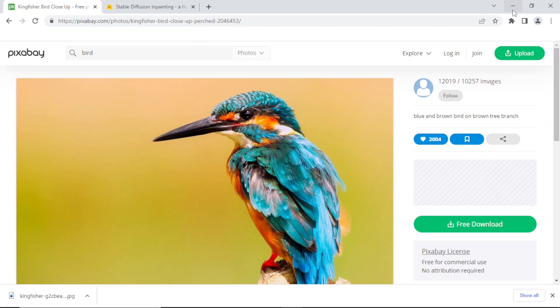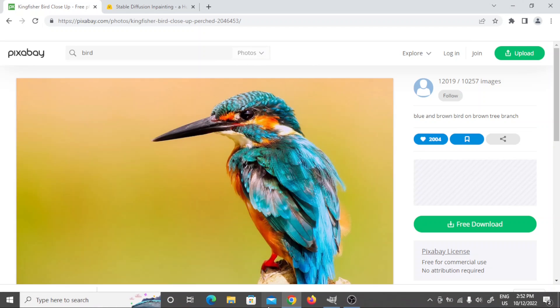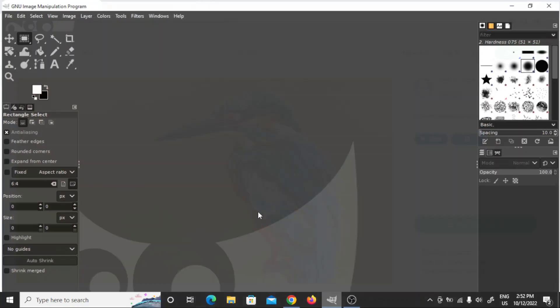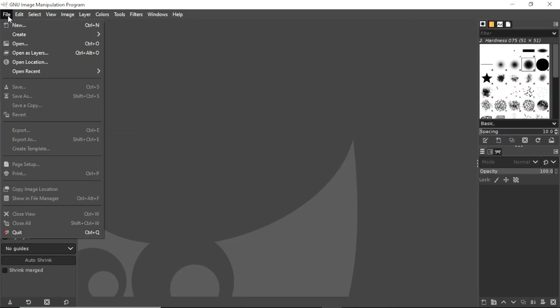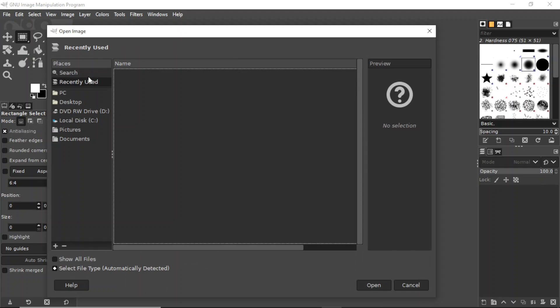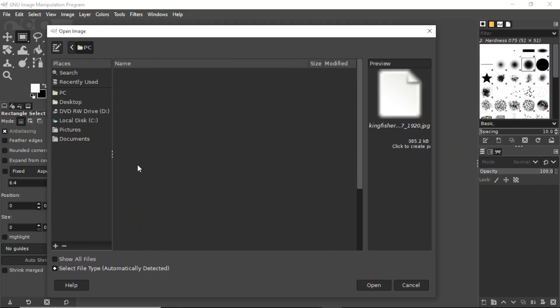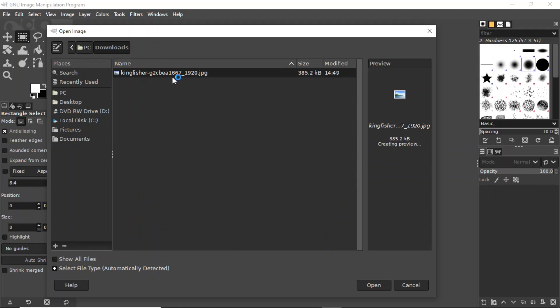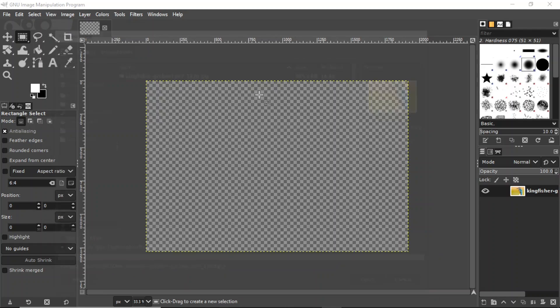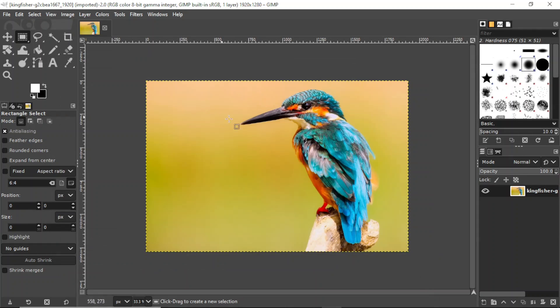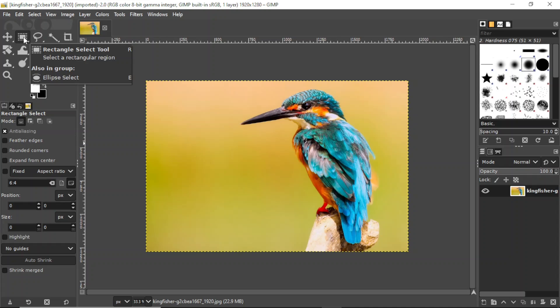Let's go into GIMP and make it square. It looks like it's a kingfisher. Let's open it and I'm just going to crop it to make it square using the rectangle select tool with fixed aspect ratio one to one.